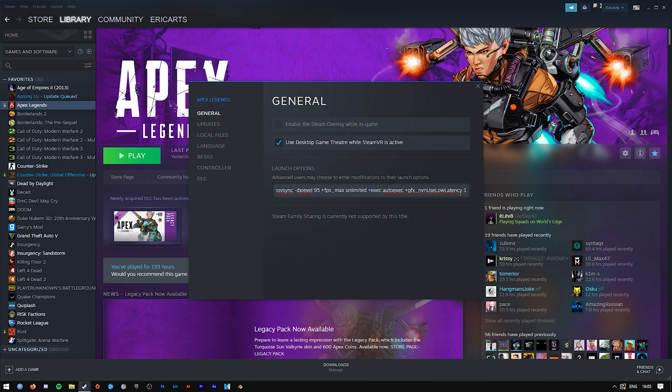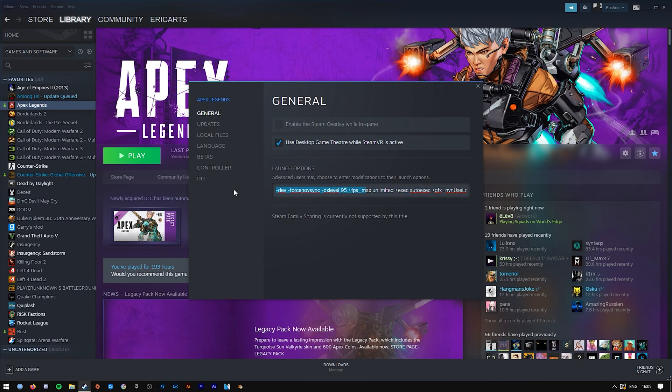I will have those in the description and these do various things, but the main part is to add the -dev to skip the intro in Apex Legends. Yeah, that's it for this tutorial.